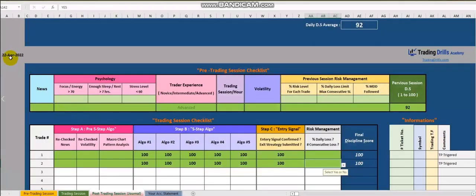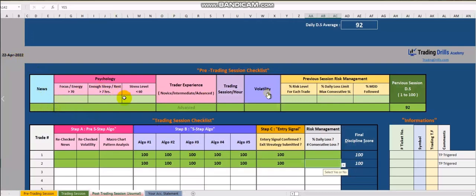So his pre-market check on 22 past covers psychology, news, volatility, and everything.